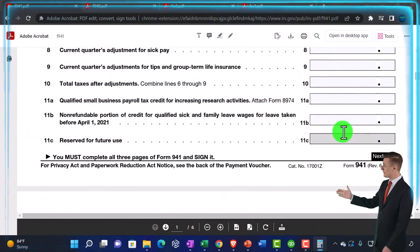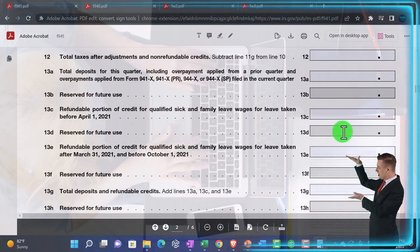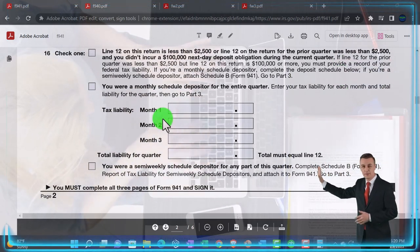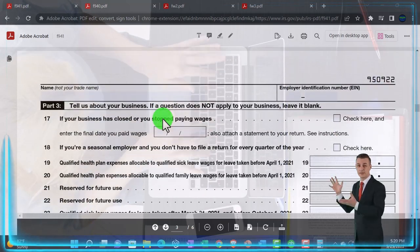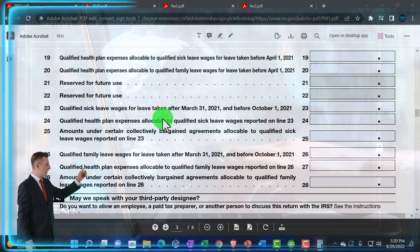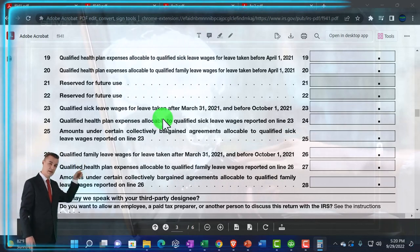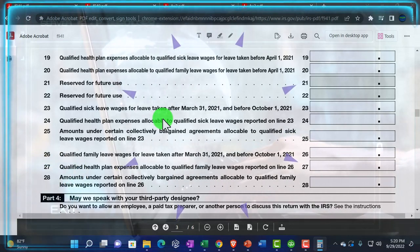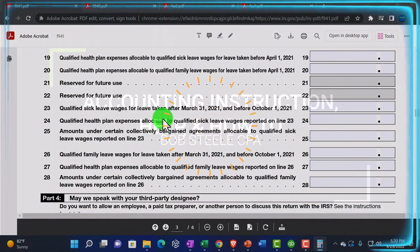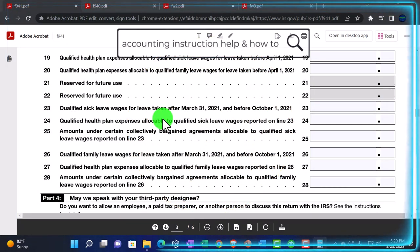Then you report how much you actually withheld, and the difference should net out to nothing — it should just be an information return. It can get quite complex, especially with laws around COVID payroll tax deferrals and related rules. That's why it's quite useful to have something help you process that — a third-party processor or QuickBooks helping you process the forms.